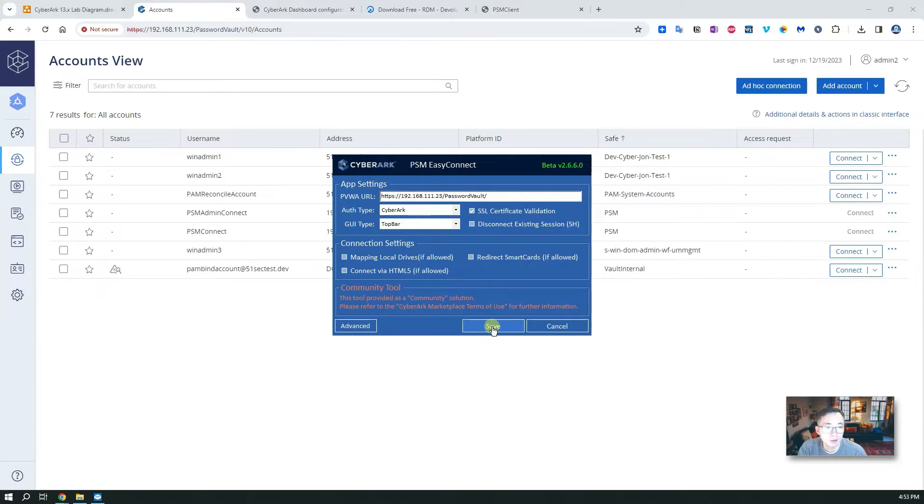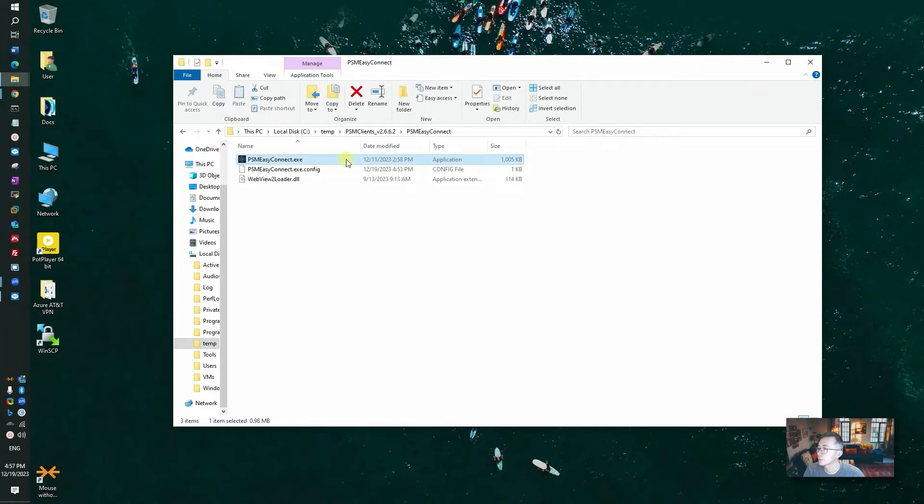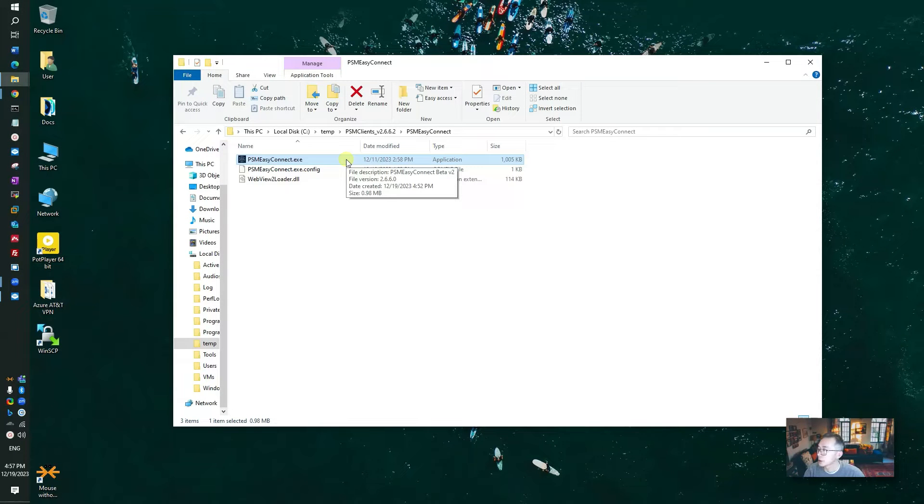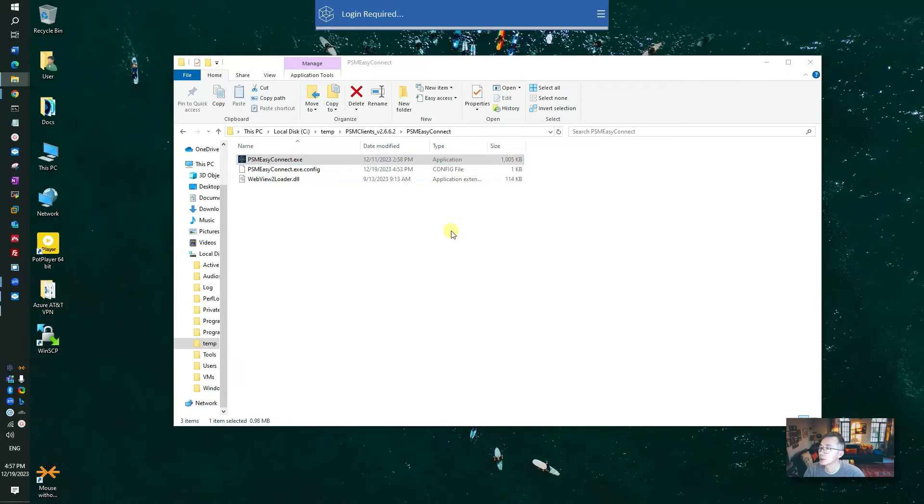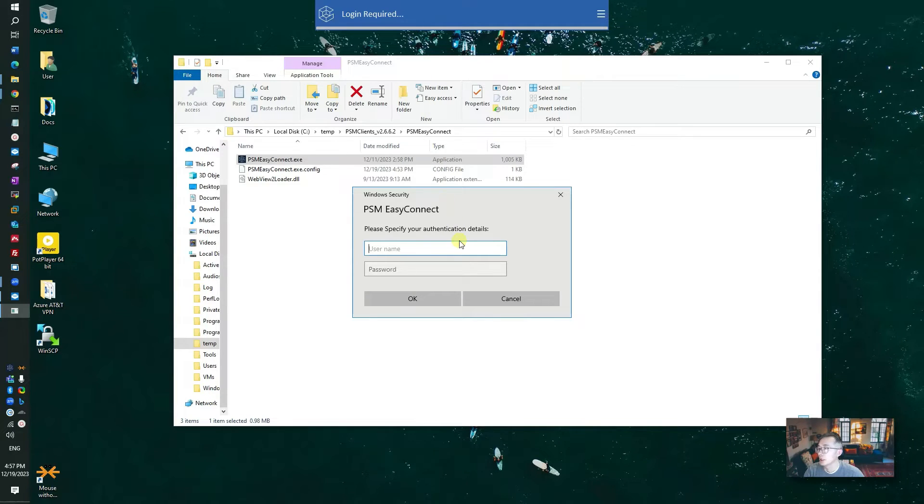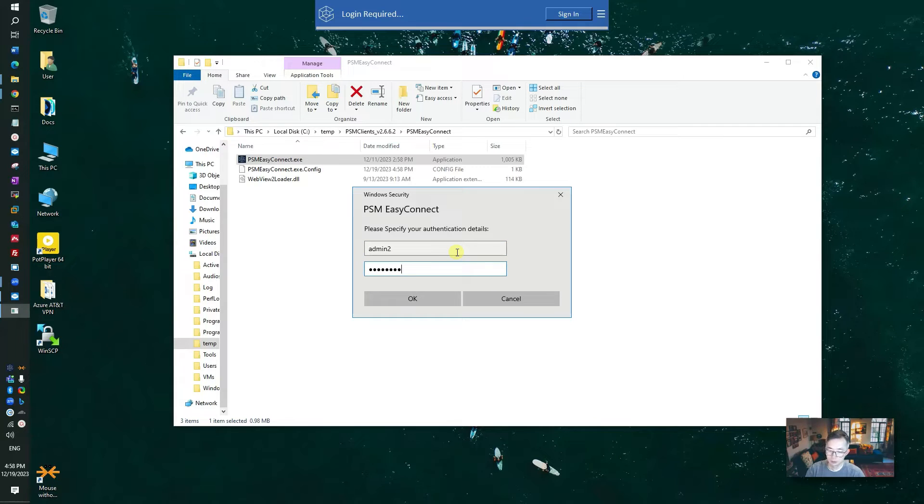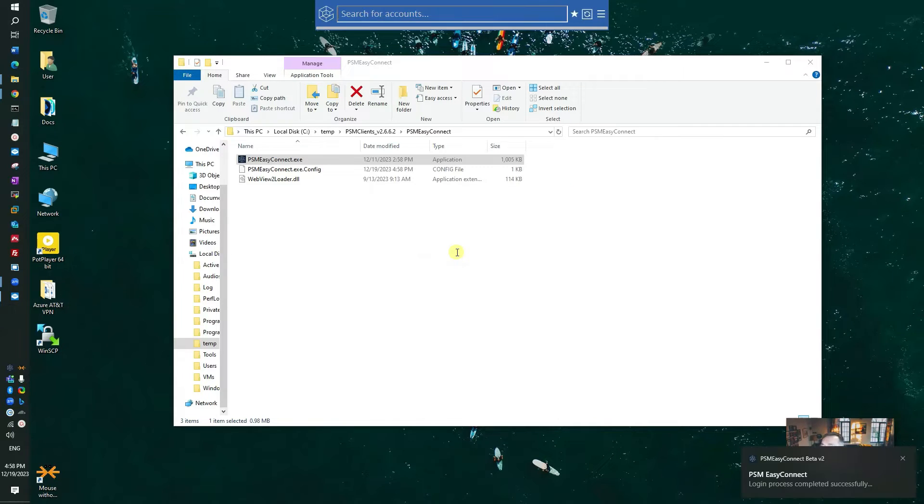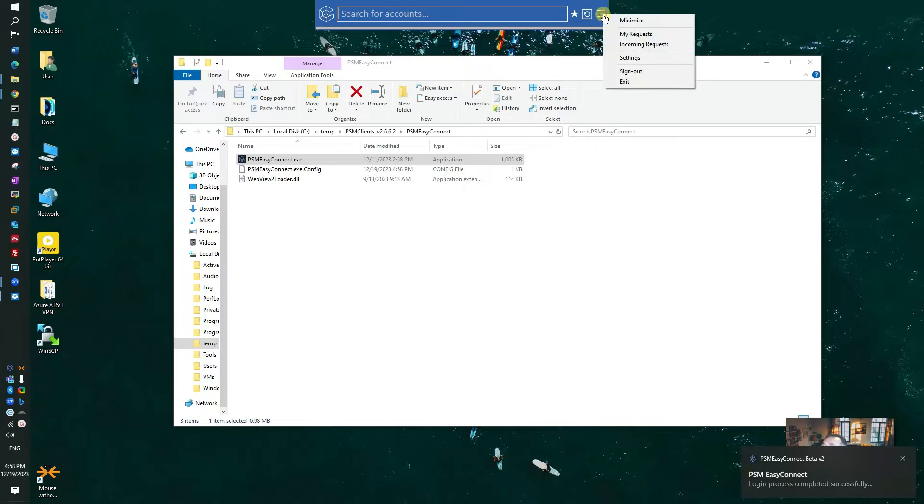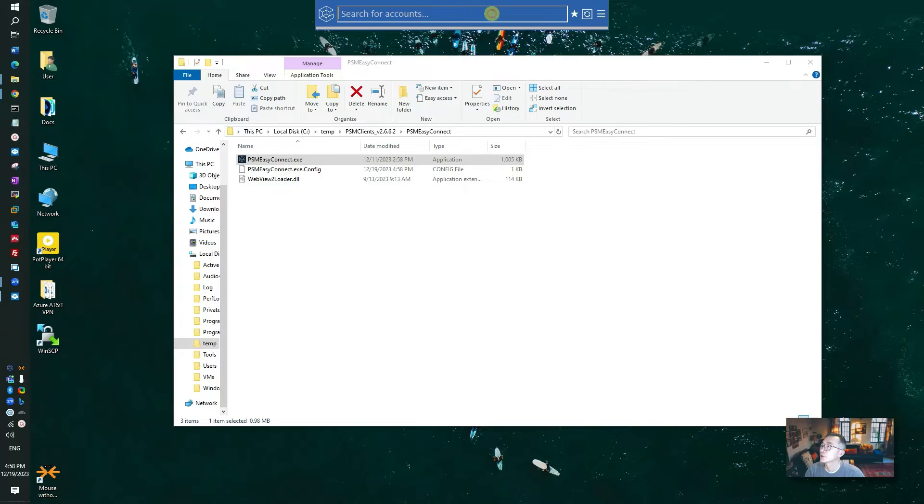So now let's save it. I'm going to use PSM Easy Connect to connect to it. Let's double click. You will see this login required and it's asking you to log in to your PSM, type the username and password to login. Right away we logged in. There's some benefit here, you can see my requests, incoming requests, all those things will be integrated.